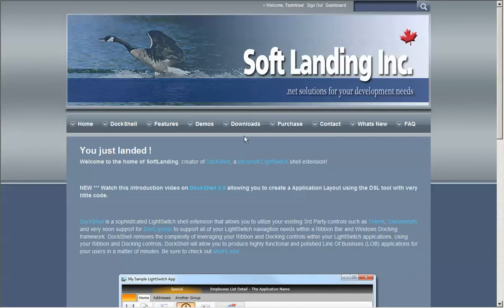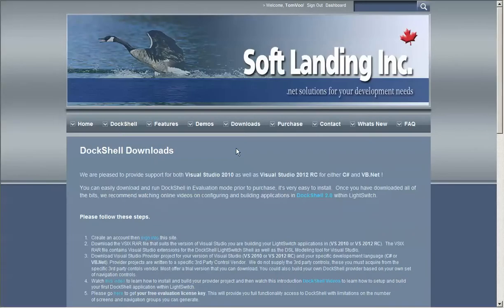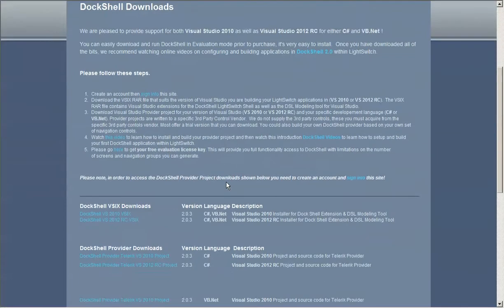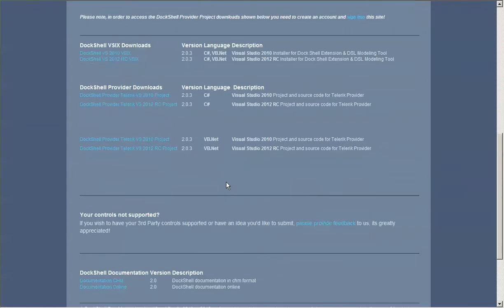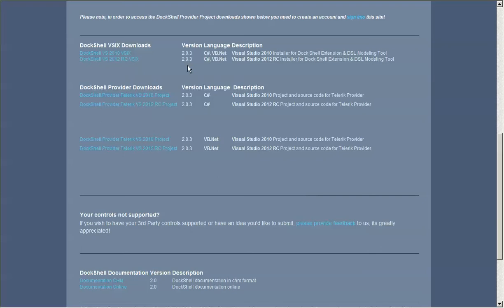Go back to the downloads page and then scroll down. Now you're going to go into the selection process of selecting which of the Visual Studio development environments you're planning to target DocShell into and also which development language that you're hoping to target as well.